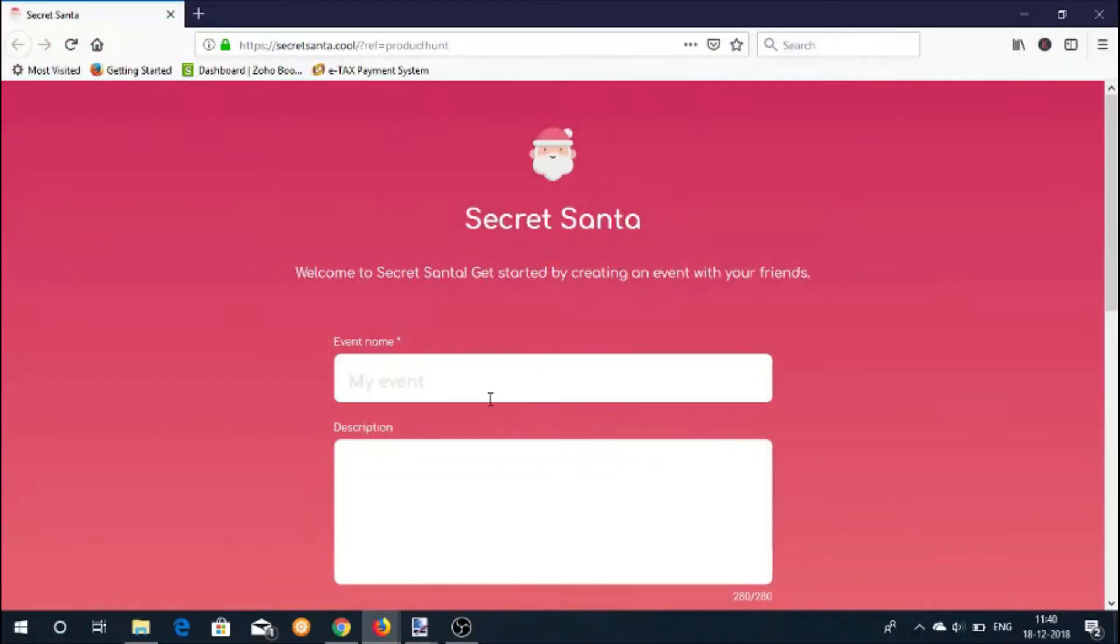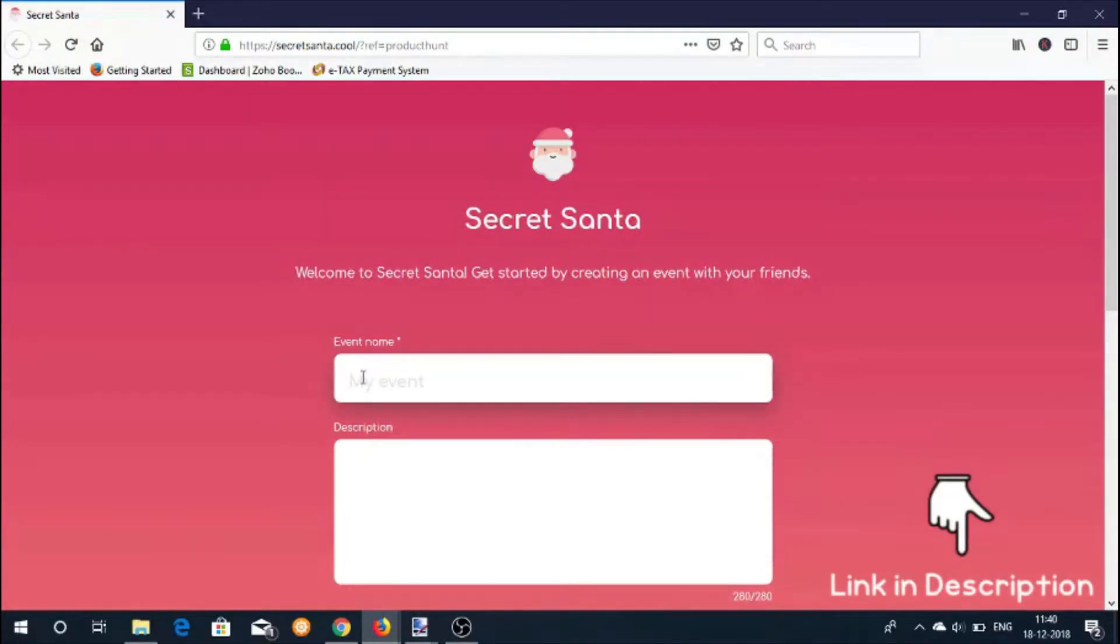Let's start by opening the secret Santa website. You can find a link to this website in the description of this video.